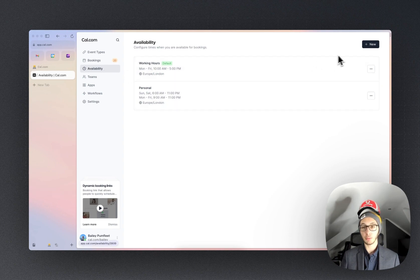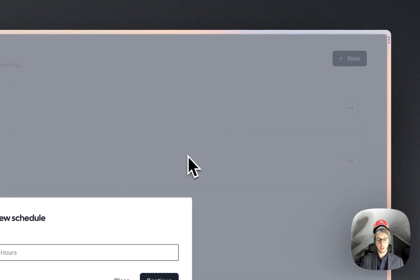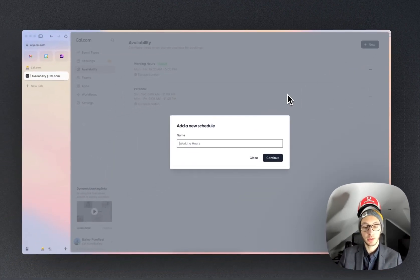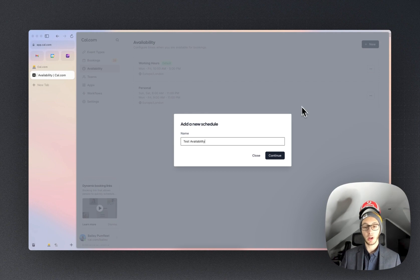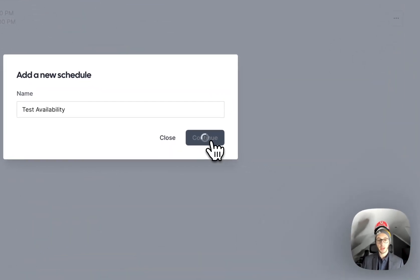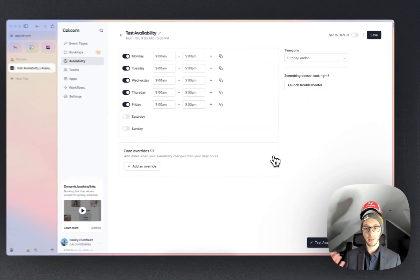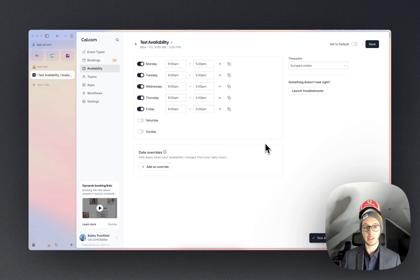We can go up into the top right and hit new and then we can type in a name so let's do test availability. Then we'll click continue. That's going to create the new availability schedule for us and set a default of nine to five.